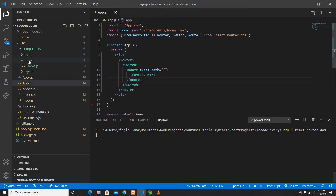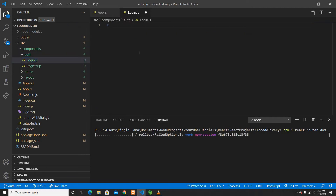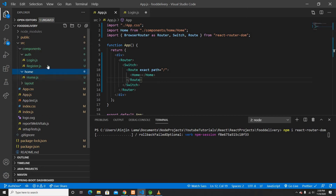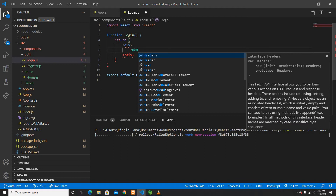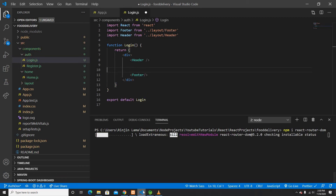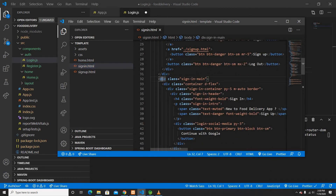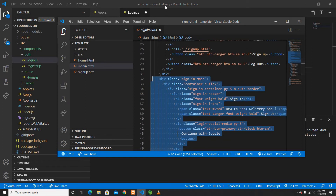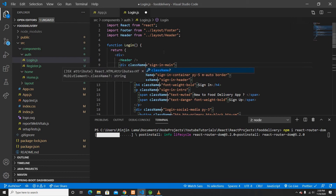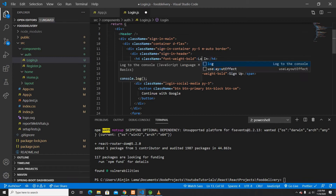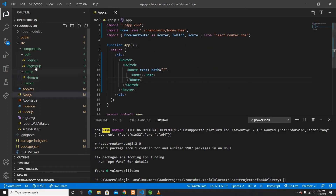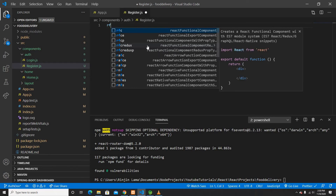While the dependency is installing, I'll go to the Login component and quickly create a React functional export component. In Login I'll use the Header and Footer. Then I'll go to my HTML template, copy the sign-in HTML, paste it in, and change all 'class' attributes to 'className'. I'll also rename the title to just 'Login'. My Login component is ready.